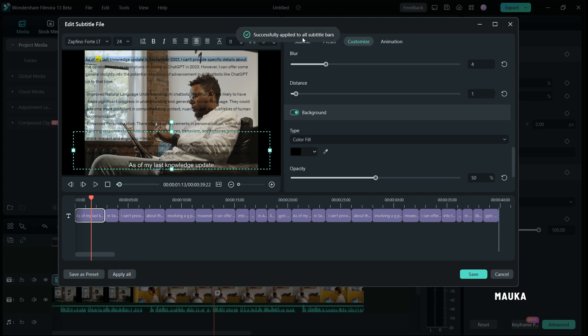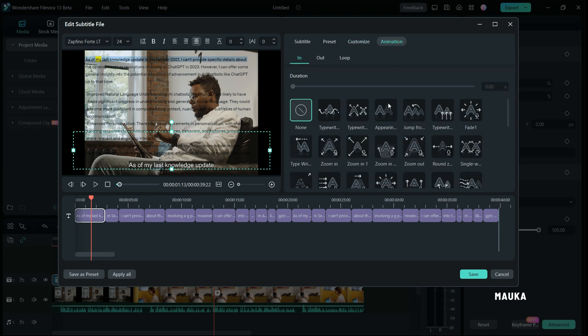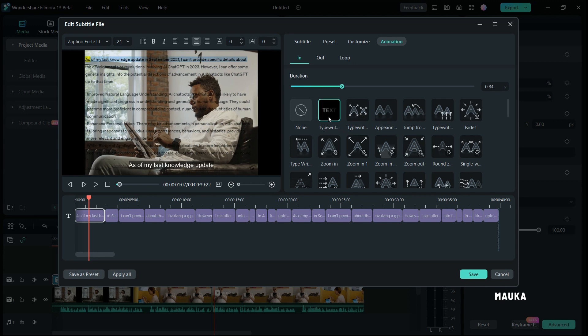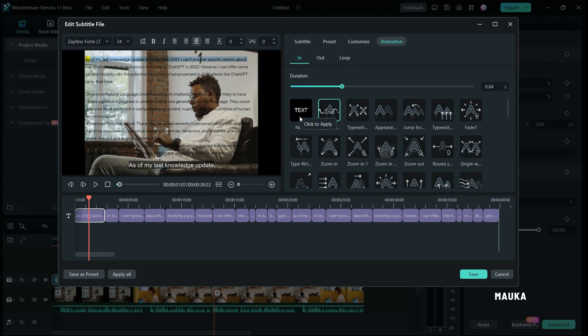Within the animation tab, you will find a variety of preset animations for your subtitles. Just click on any animation to select and apply it. It's that easy.